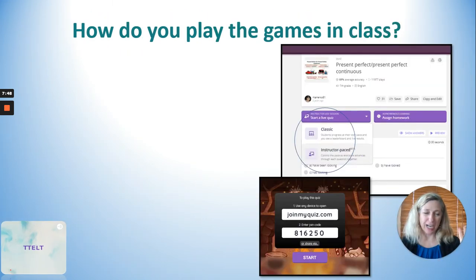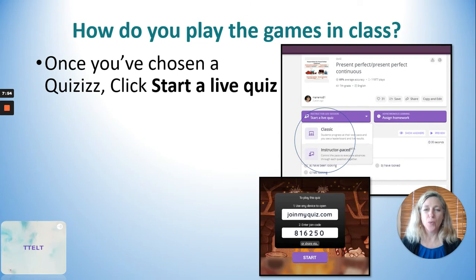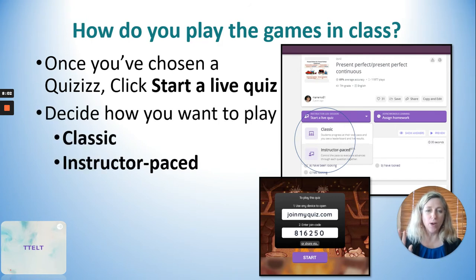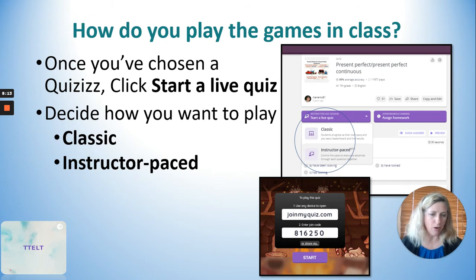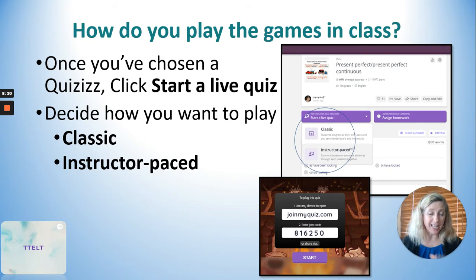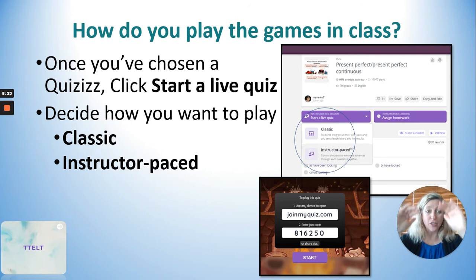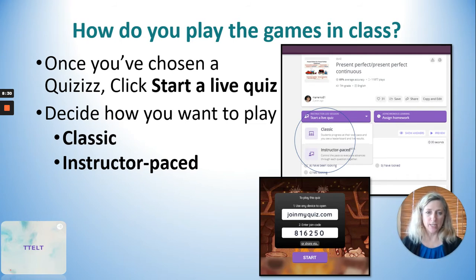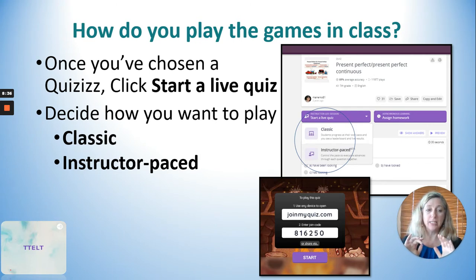Now that you have your Quizizz quiz exactly the way you want, you need to learn how to play. Click 'Start a Live Quiz' and decide if you want to play Classic or Instructor Pace. In Classic mode, students play at their own pace — similar to Kahoot in that you pause after each question. In Classic, you mostly see a leaderboard showing who has the highest score, but it's harder to see how students are doing on individual questions.